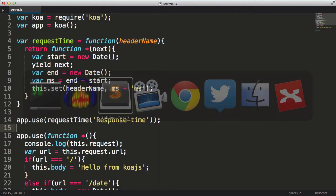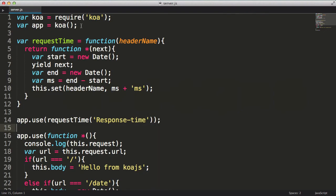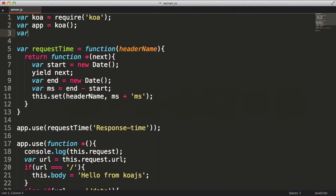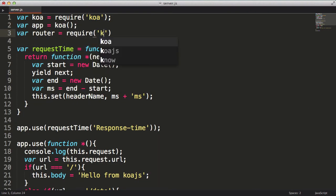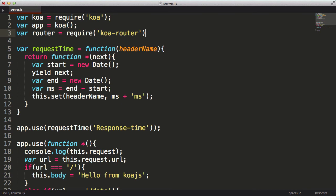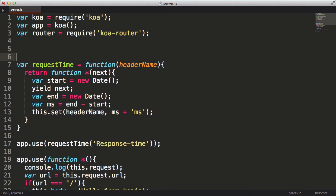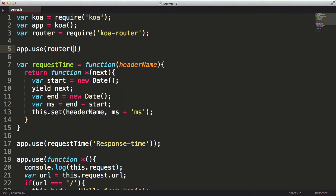Now I'll pull this module into my server, storing it into the router variable. Then I tell koa to use this middleware by passing it to the use method, just as I did in my request time middleware. This particular middleware calls for the koa app to get passed into it, because it's going to modify the properties on the app by adding a method for each possible HTTP method, such as get, post, put, patch, etc.